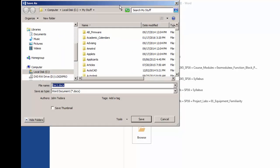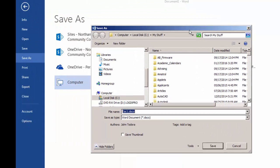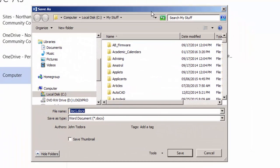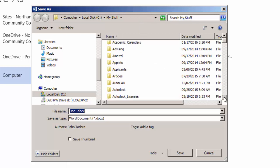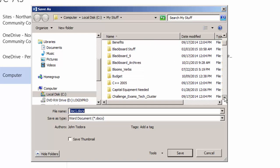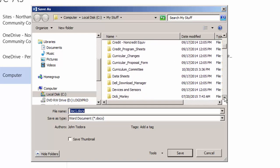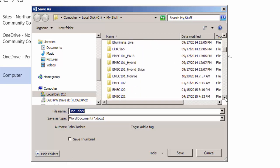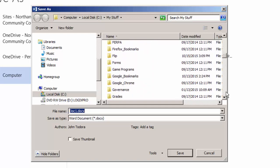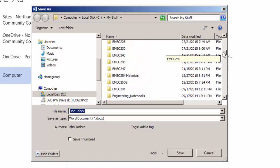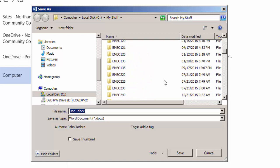And now the save as dialog box opens and I'm going to choose a location for this. Well, I have a folder called my stuff, but I'm going to choose to store this in a folder that I've created for this course, which is EMEC 130.